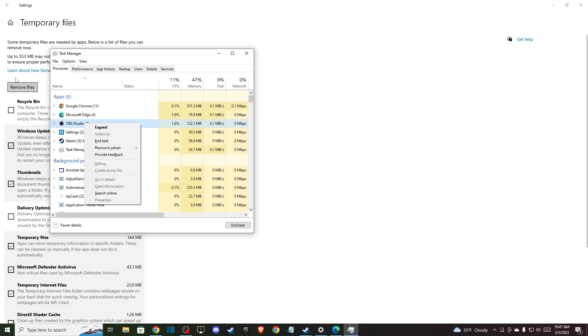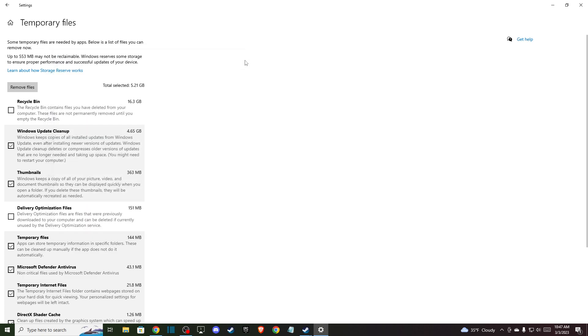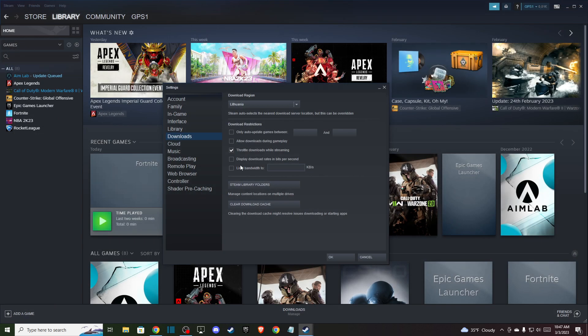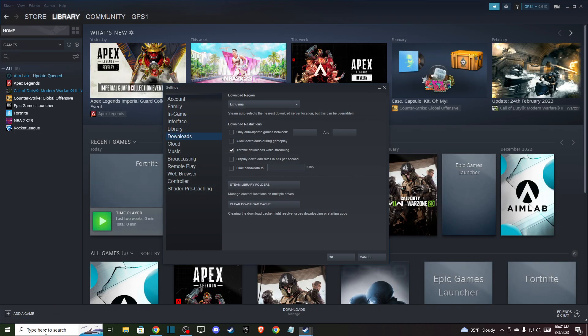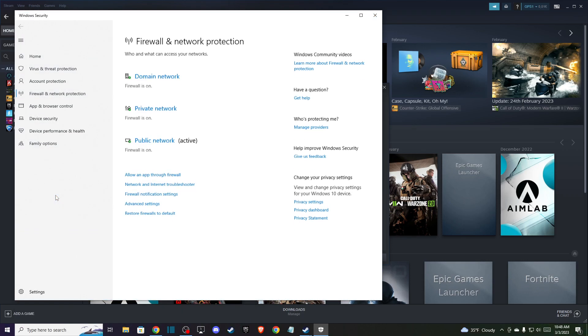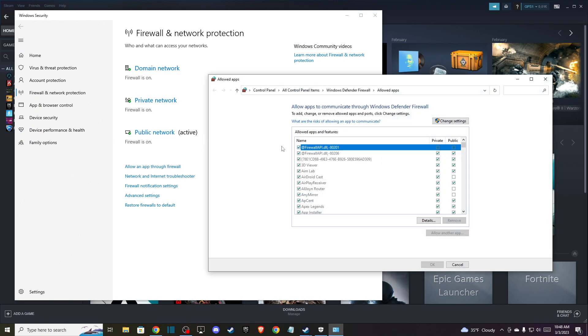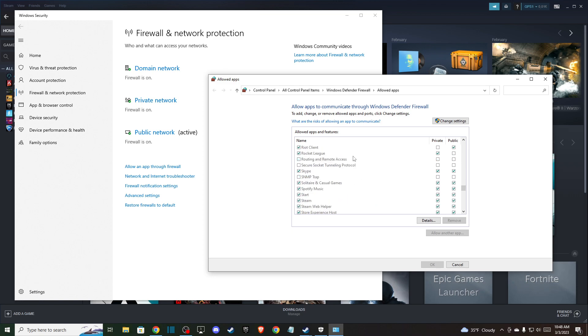And the last solution for you: you need to go to Firewall and then Firewall and Network Protection, and make sure that you press allow an app through firewall and make sure that Steam, as you can see here, is allowed.